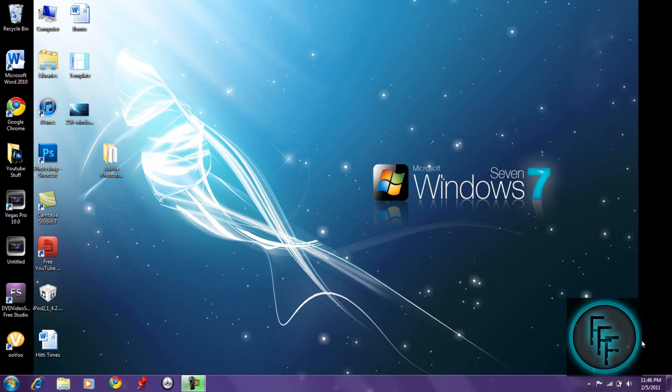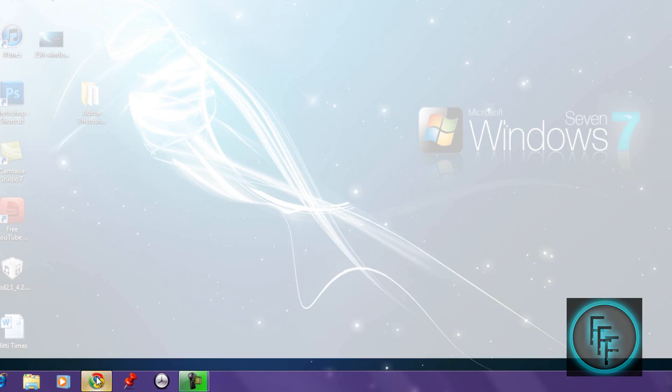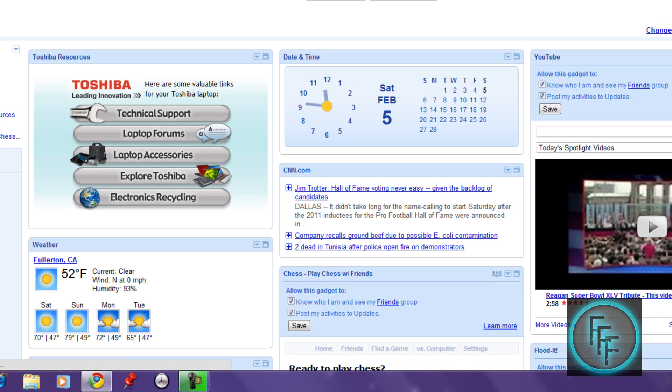Hey guys, today greenpois0n released the 4.2.1 jailbreak for Windows and the Mac version yesterday. I'll be showing you how to jailbreak your iPod. I was very excited for this because I could finally jailbreak it after I accidentally updated it.